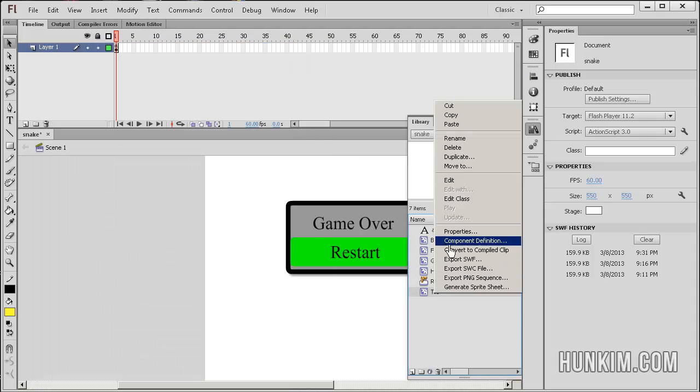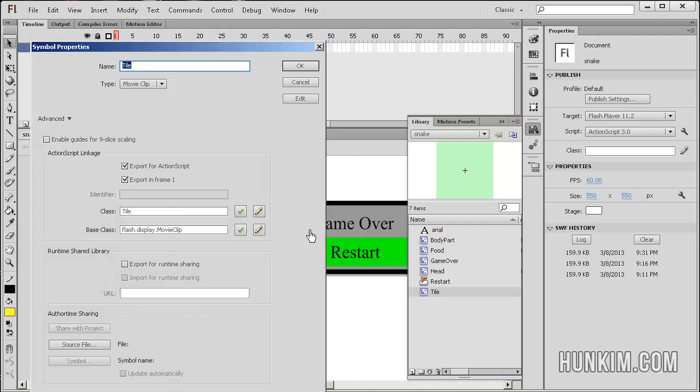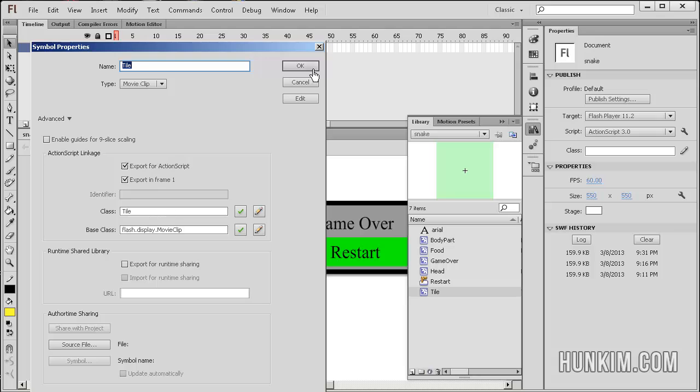And the tile, the tile class, we can actually create tile objects because we also export it for ActionScript. Export for ActionScript in the sense that we want to be able to use this class in our code.